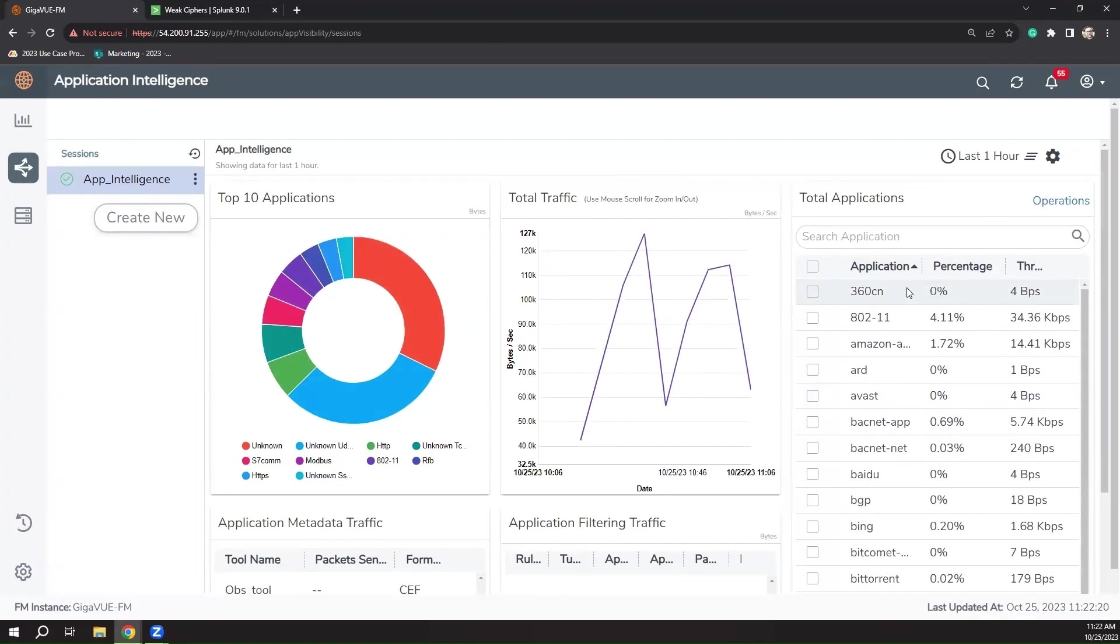Application intelligence is able to instantly identify the digital signatures of more than 3,500 of the most common applications in your own organization's custom applications. This capability helps you identify applications that shouldn't be on your network, including unauthorized applications, high-risk applications like file sharing or crypto mining, and gaming and streaming applications.